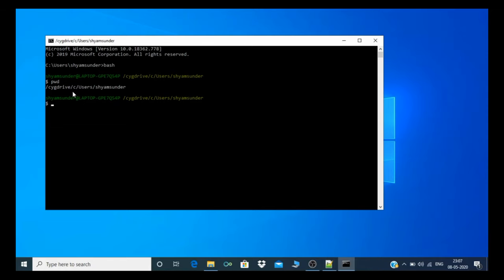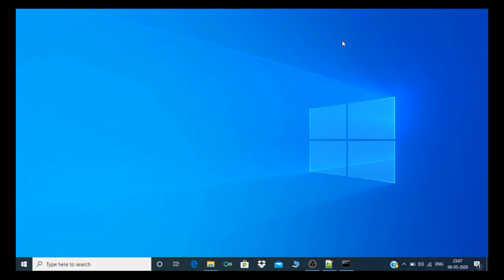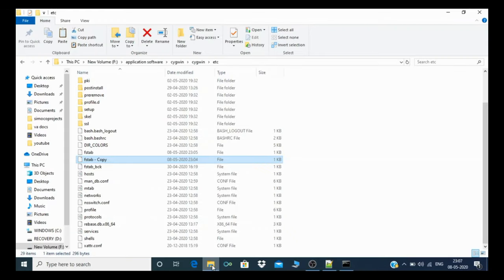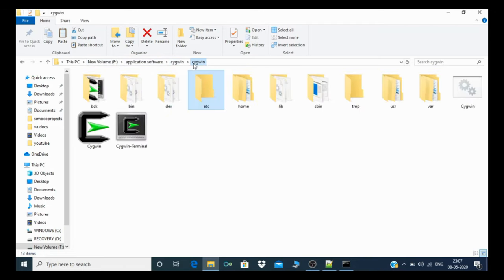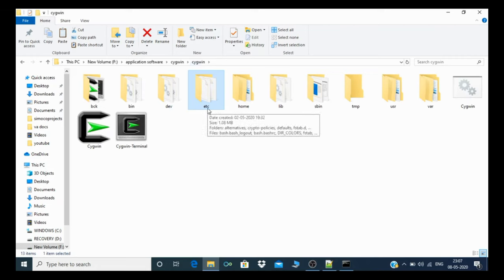This will help you have the same environment for Windows and Linux systems. To remove Cygwin drive, you need to go to your installation Cygwin software path. I installed my Cygwin software in F drive, application software, and in Cygwin.